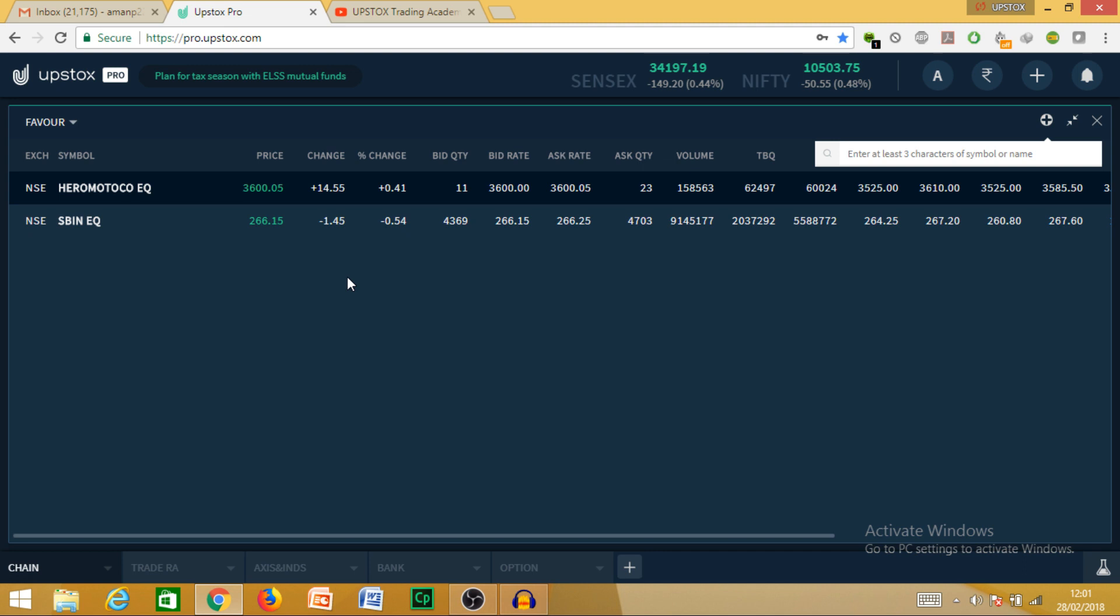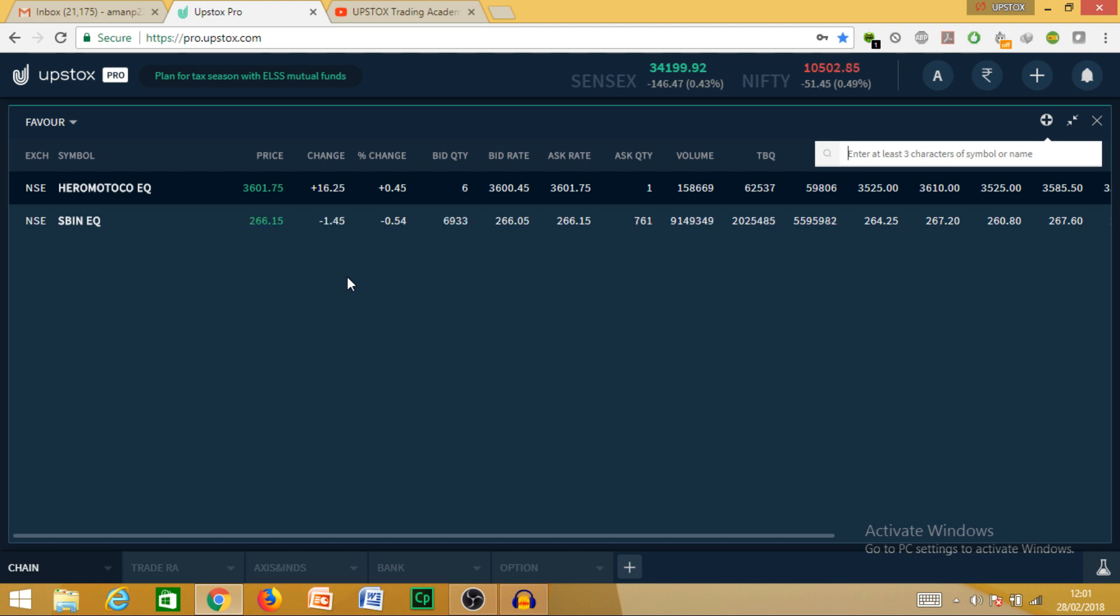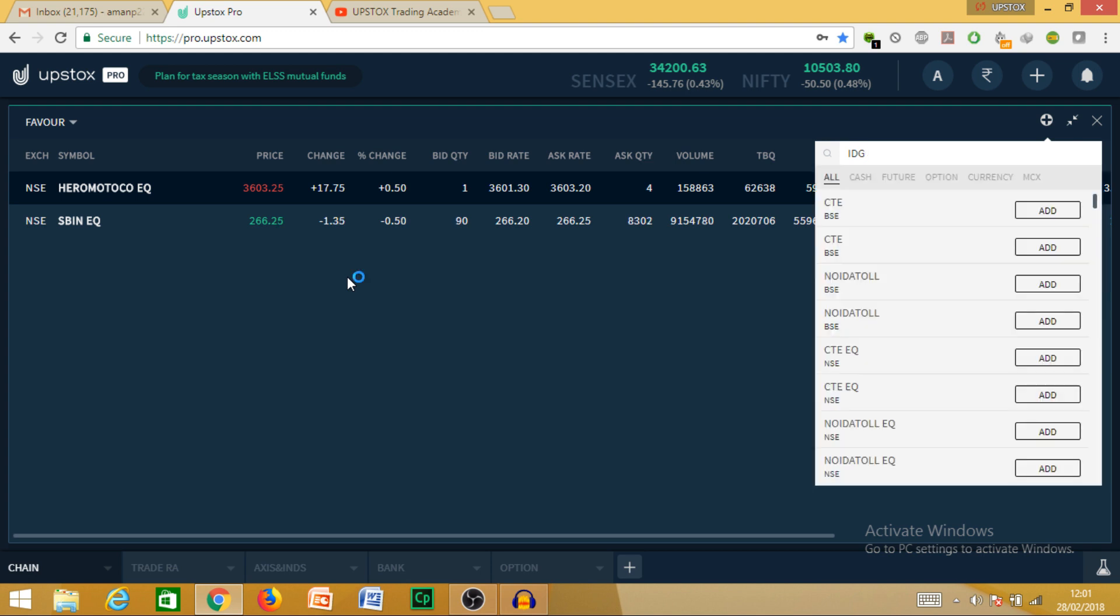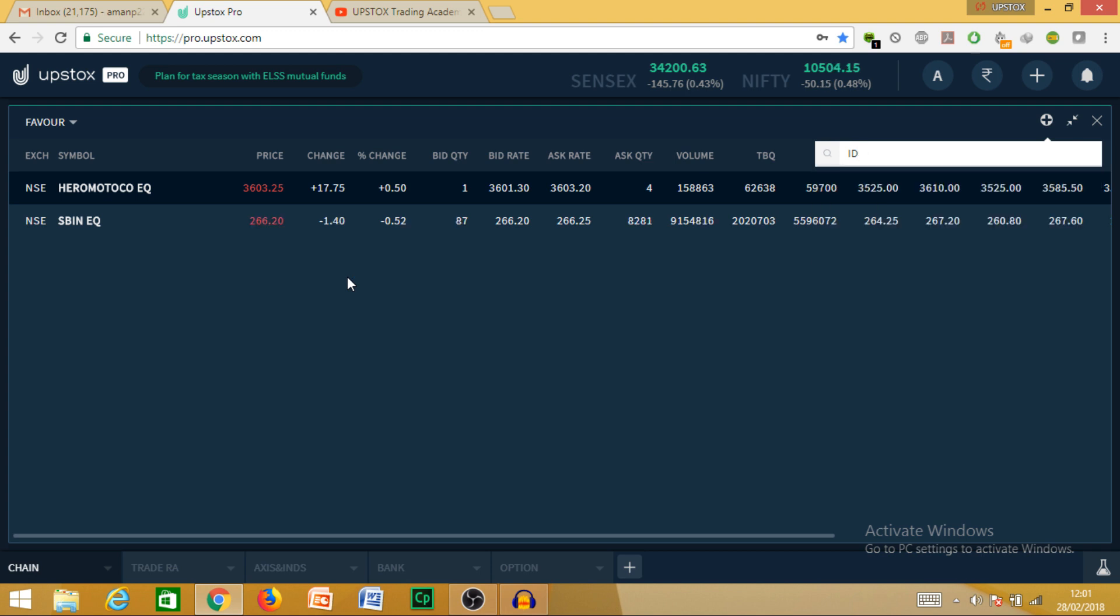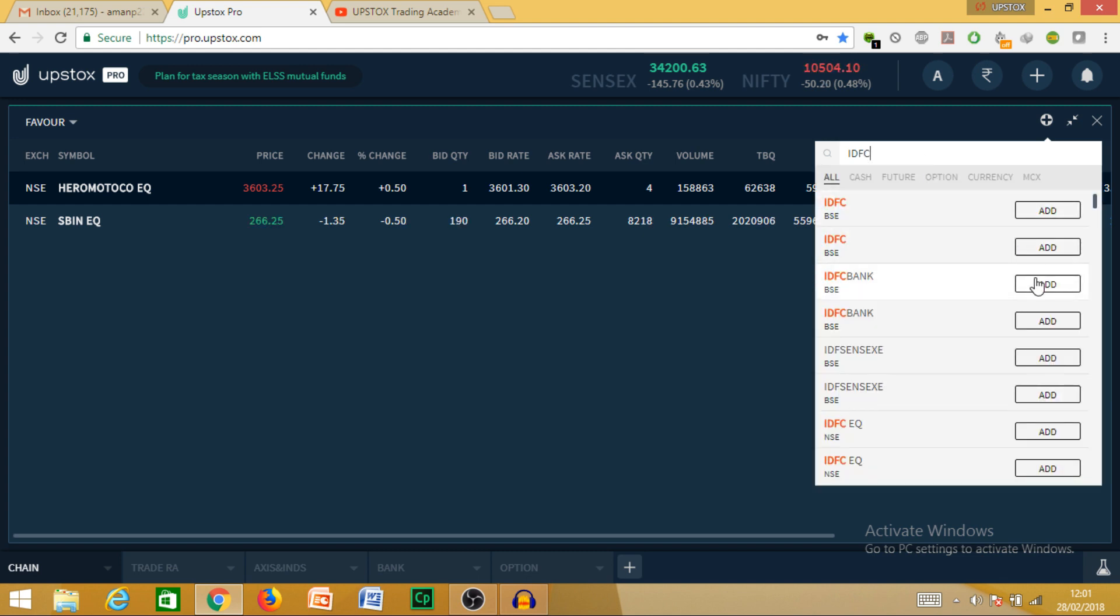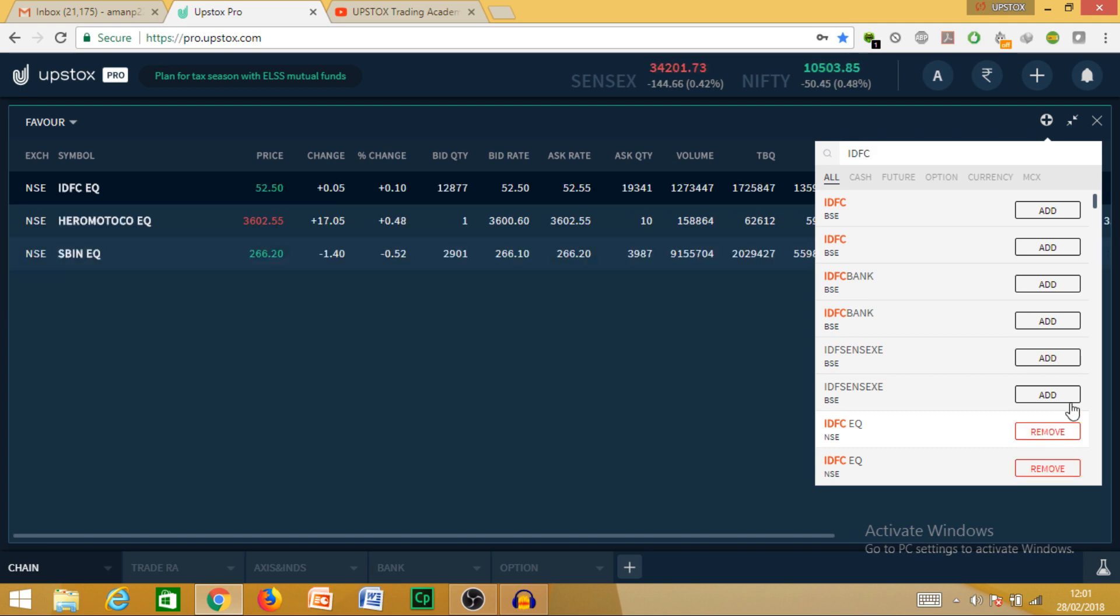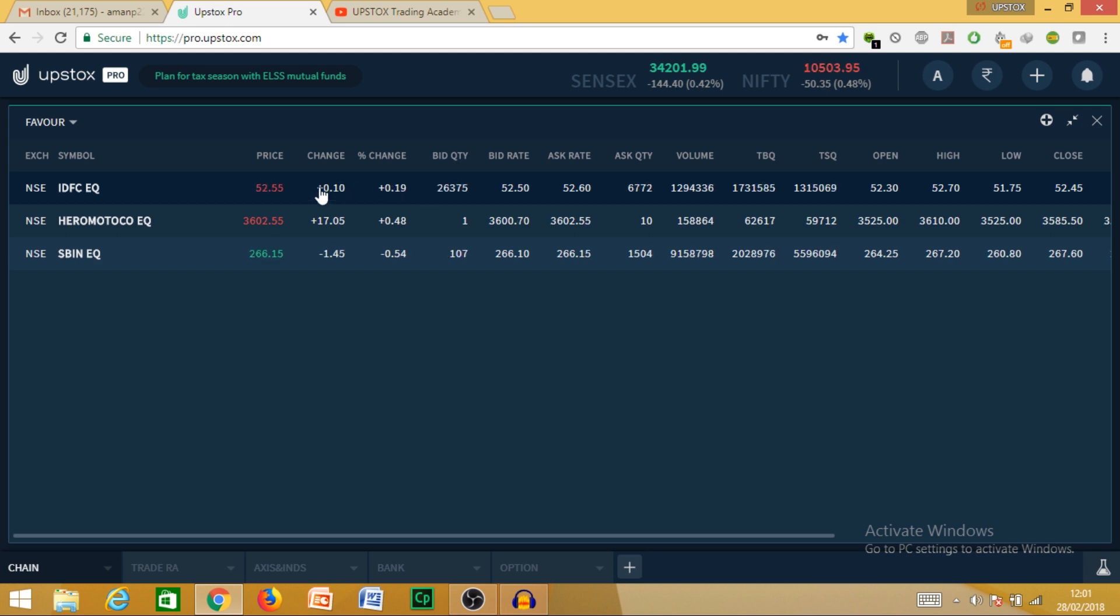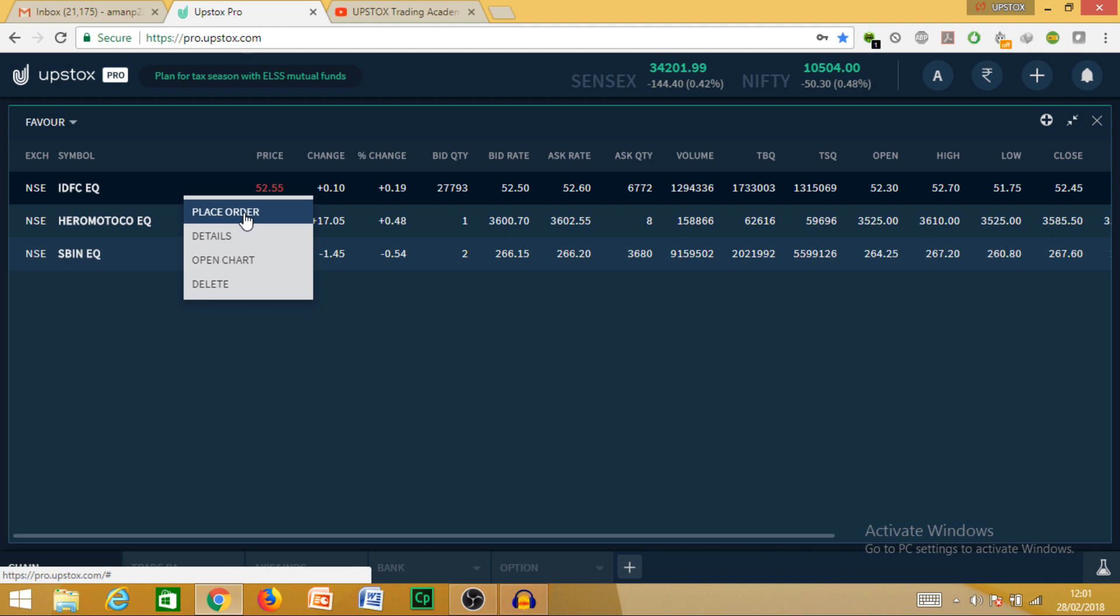Next, I talked about watchlist and workspace. Now our third topic is buying and selling. For buying and selling, I will teach how to square off, simple order, cover order, OCO - one cancels the other order, that means bracket order. For example, let me take IDFC Bank.